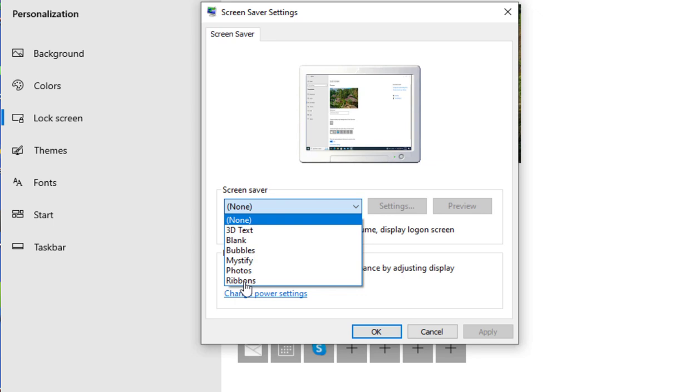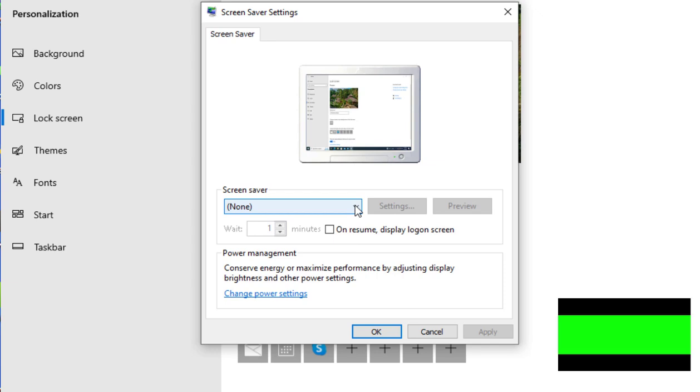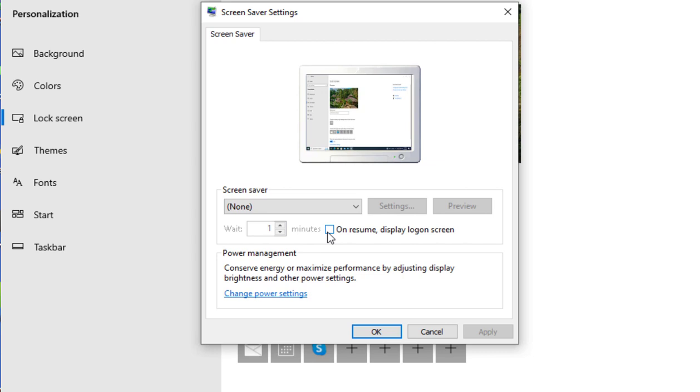But what we want to look at here is to enable this checkbox which says 'On resume, display logon screen.' When this checkbox is checked, when your computer times out and the screen locks itself, on resume when you get back to your computer, it will prompt you to enter your credentials, your username and password.